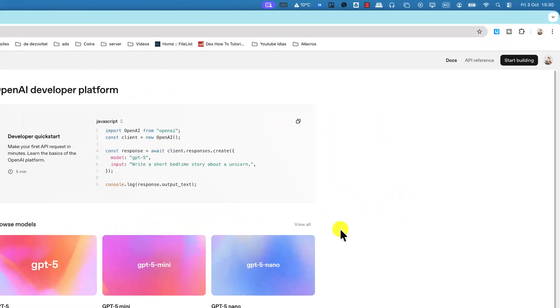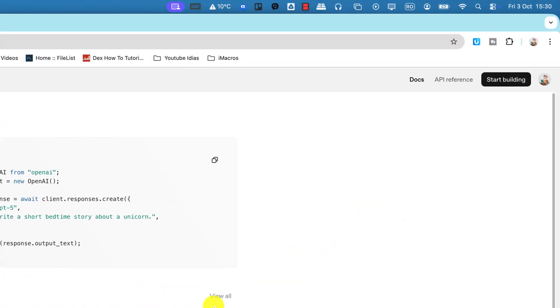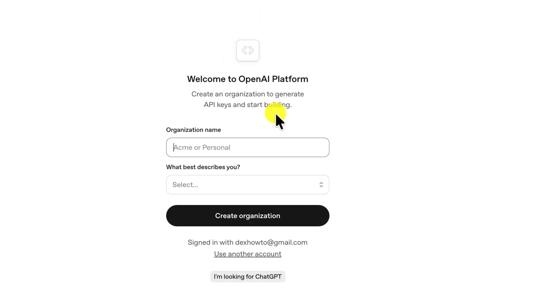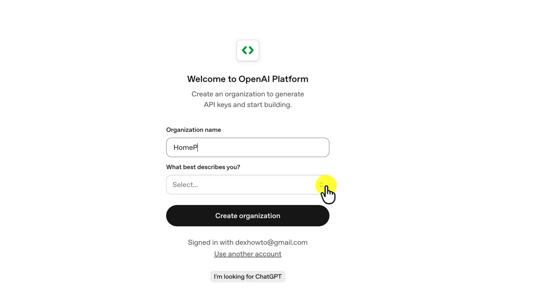It is possible to have two buttons, Dashboard or Start Building. Press on any of them. If you press Start Building, you will be asked a few questions. You need to enter your organization name and what describes you and click Create Organization.